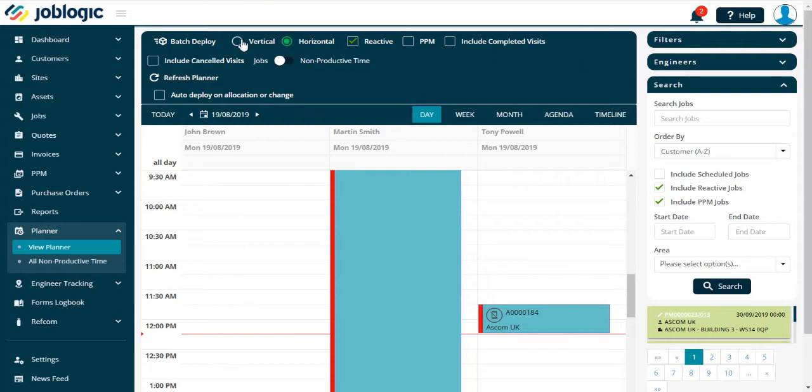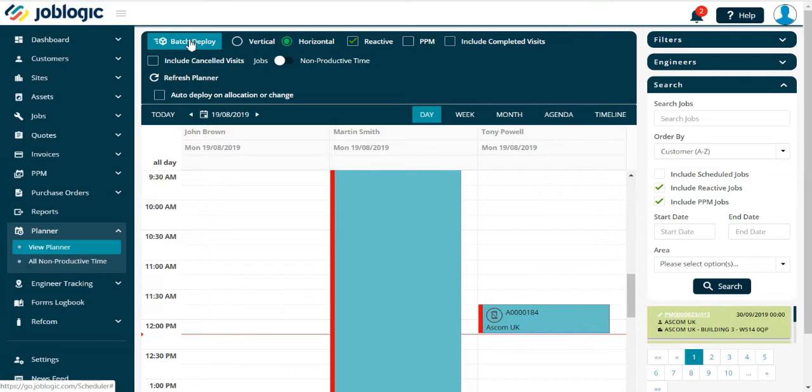Alternatively, there is the option to plan every engineer's day, week, etc., and then select the Batch Deploy option. This will deploy every job in one go to each engineer.